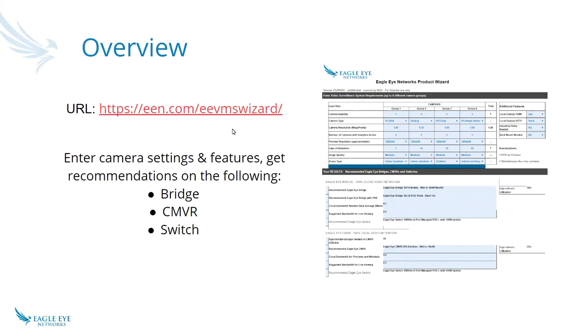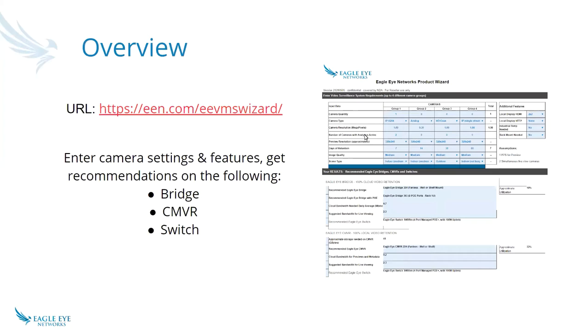It's a live web page based on an Excel spreadsheet that will allow you to enter the number of cameras, the quantity, resolution, all the data that you want. The more data you enter, the more accurate it will be, and we will tell you which bridge, CMVR, and switch that you need.